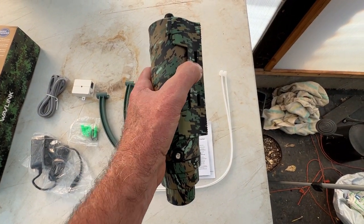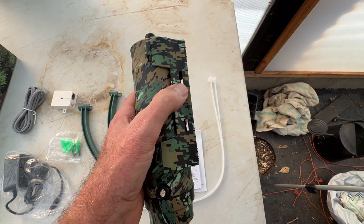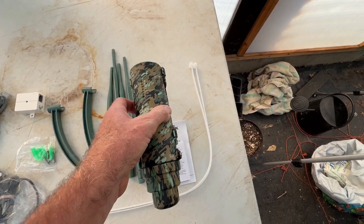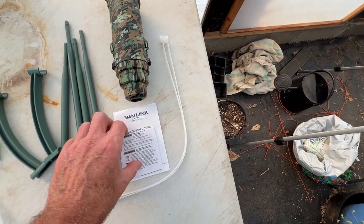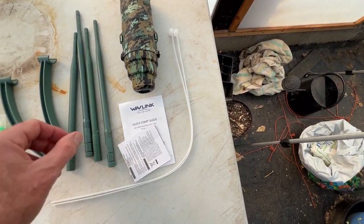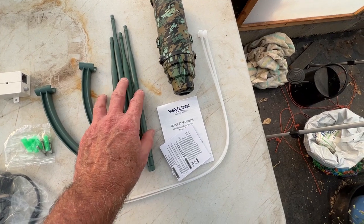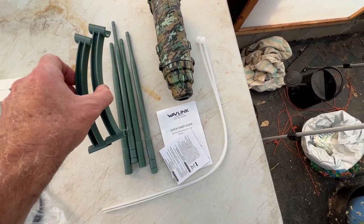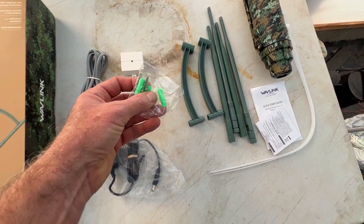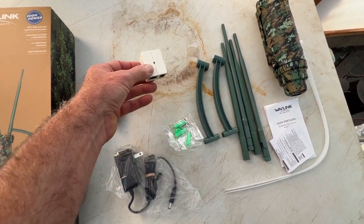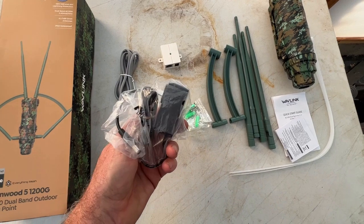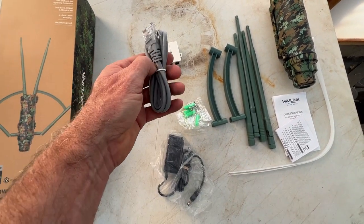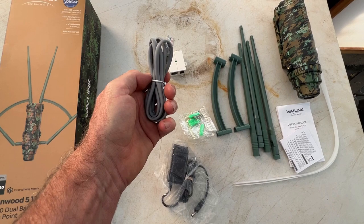That'll strap it on the pipe. Comes with a quick start guide, the antennas - the 2.4 and the 5G - and the braces, comes with the screws, the POE adapter, power supply, and ethernet cable.